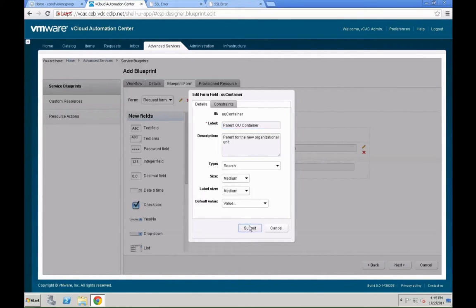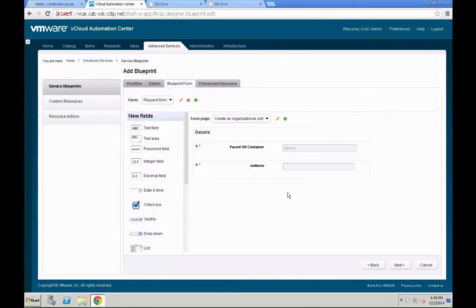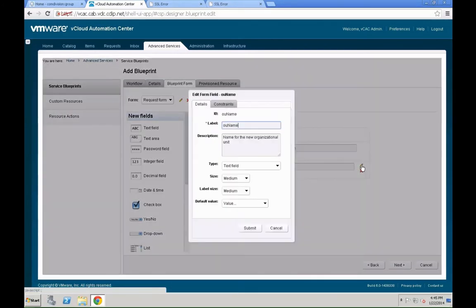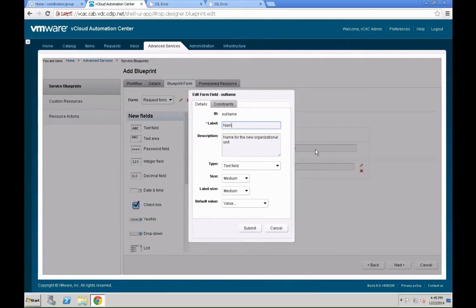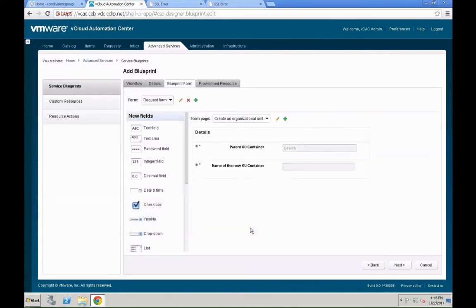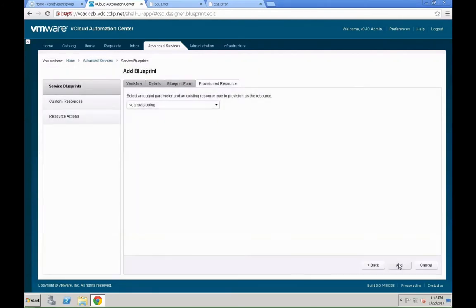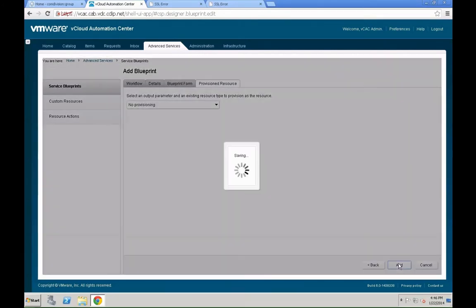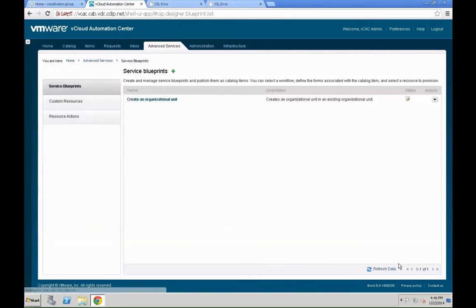Hit submit. We are going to make the same for the OU name, and actually call it instead of OU name, just call it name of the new OU container. Hit submit. Hit the next button.